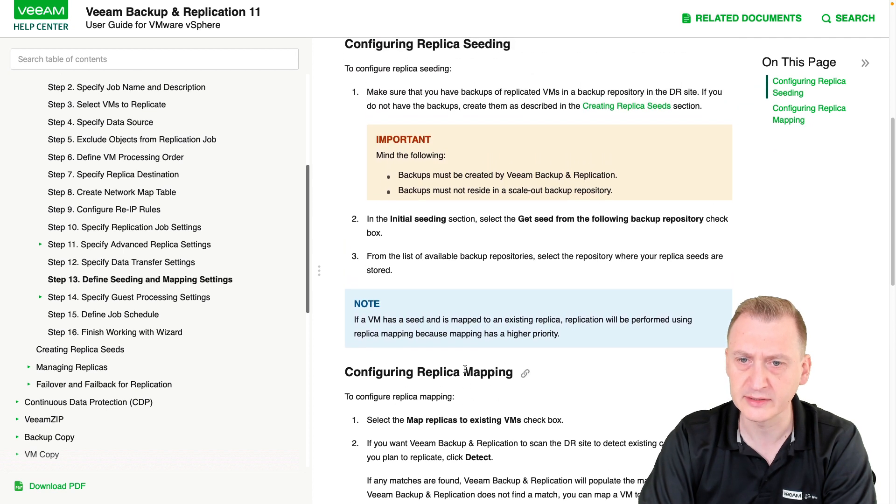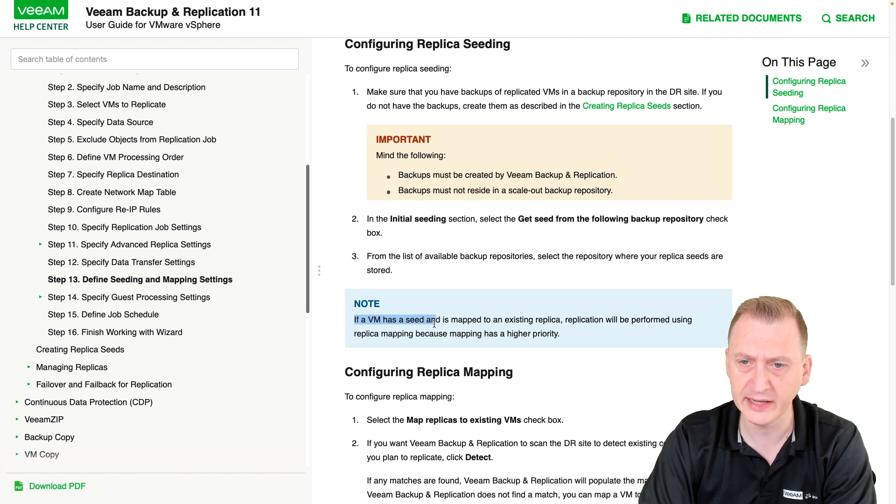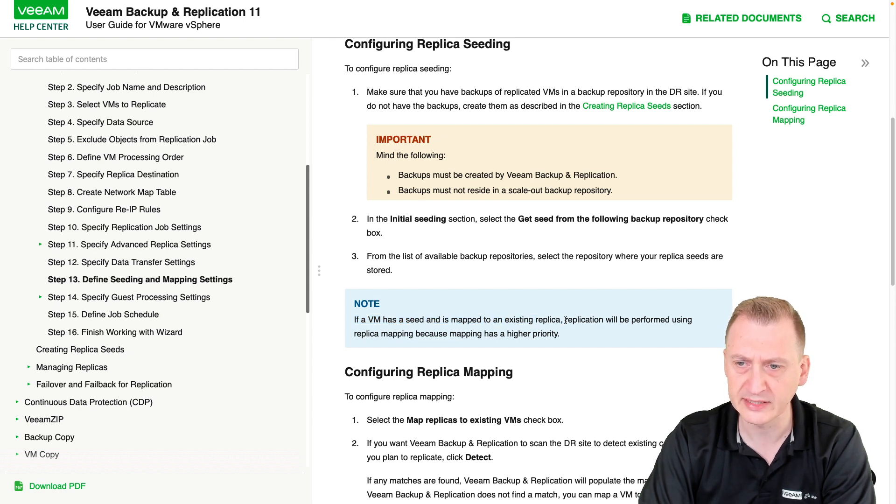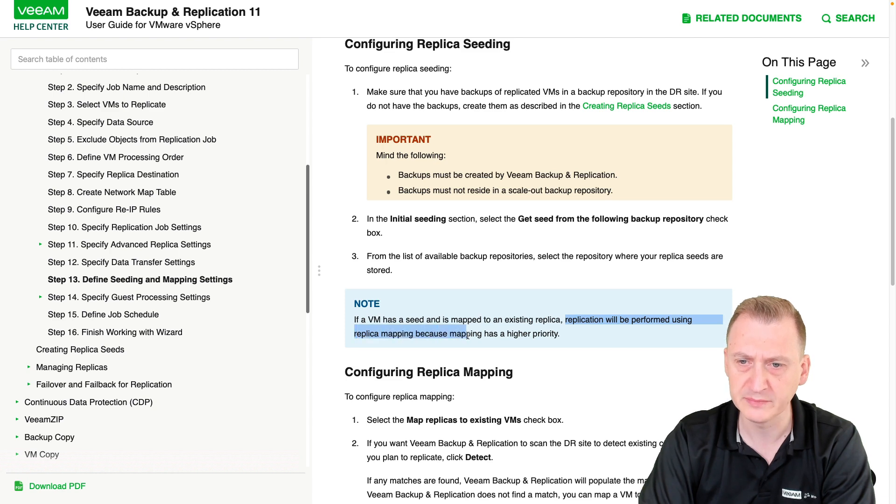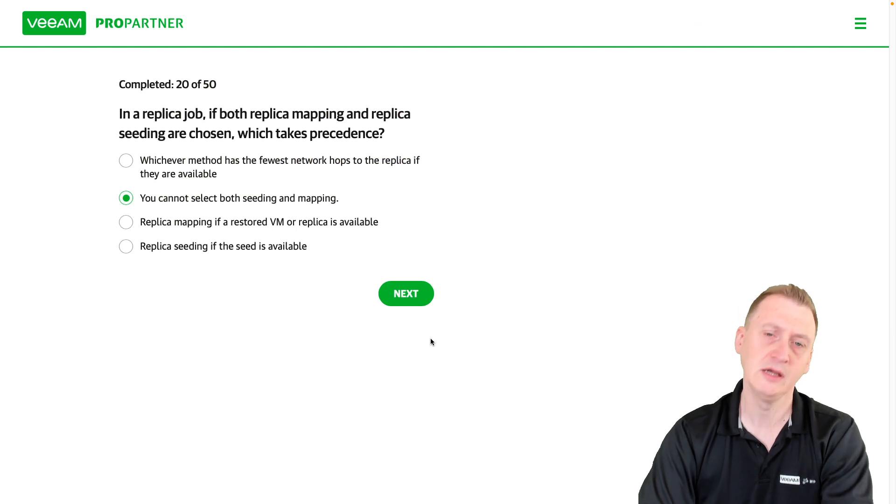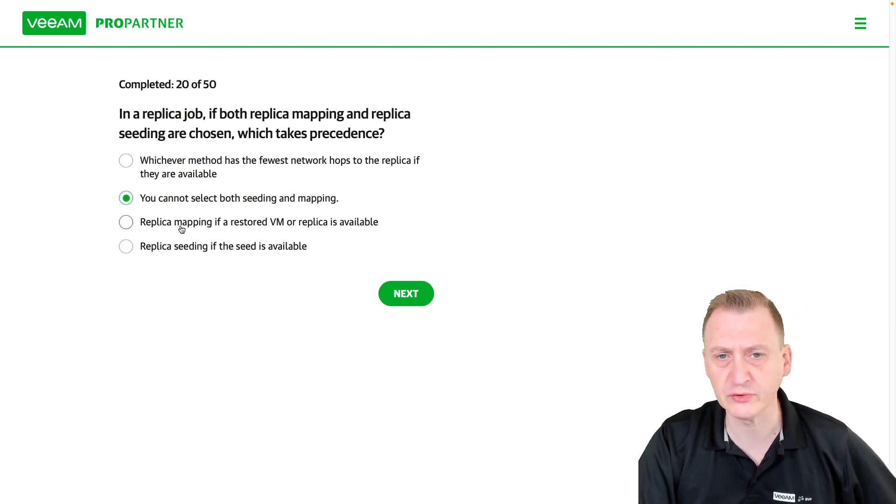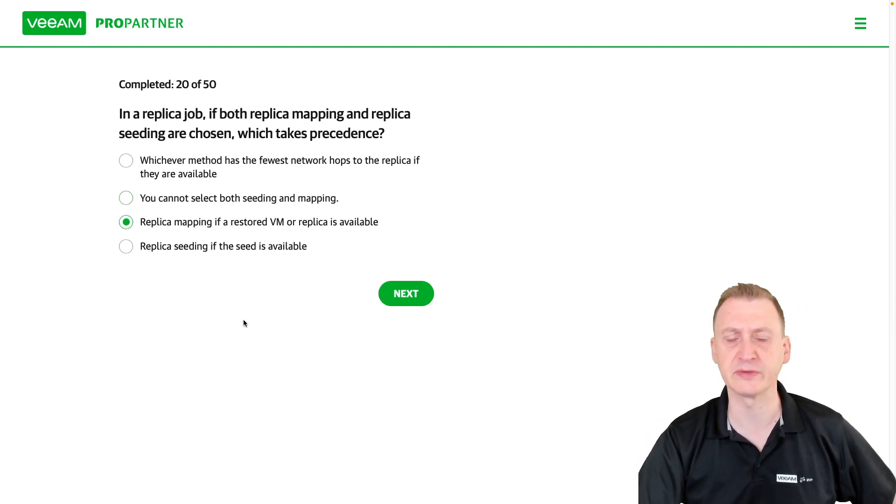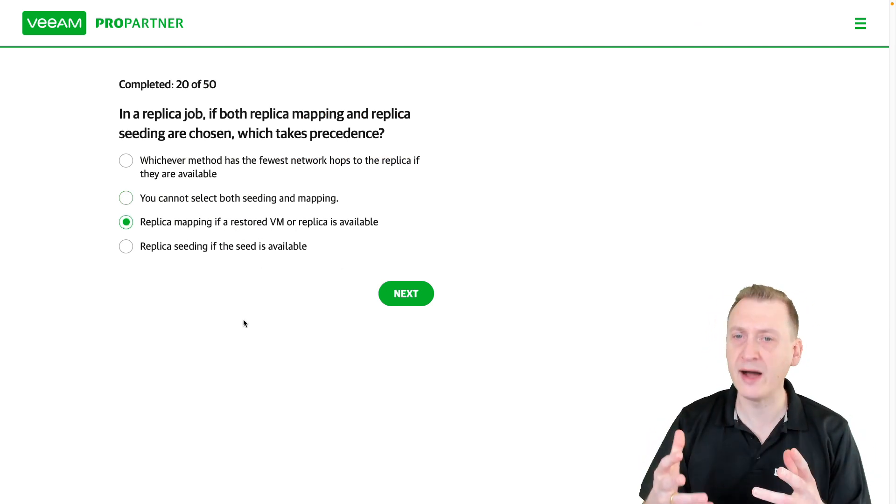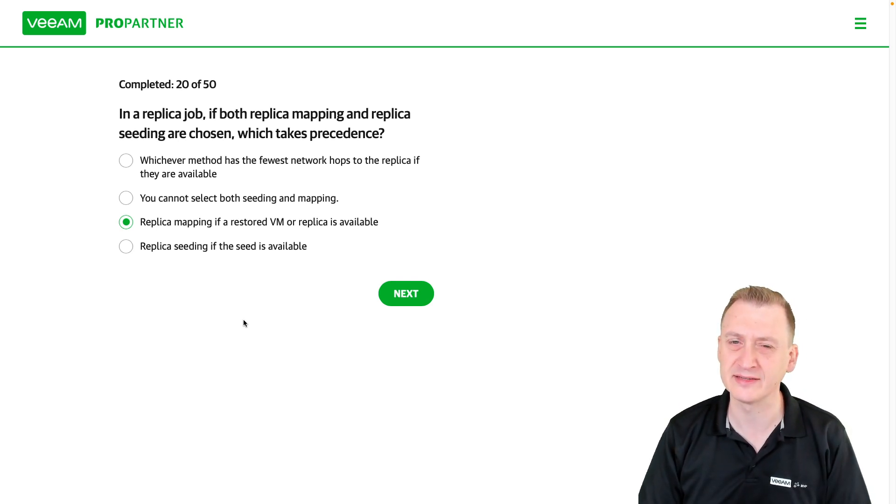Let's see here: 'Note: if a VM has a seed and is mapped to an existing replica, replication will be performed using replica mapping because mapping has a higher priority.' Well, let's think about this from a logical perspective. What we saw is this is the correct answer, but why? Why would that be a sensible thing?